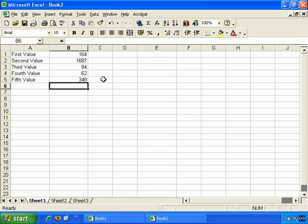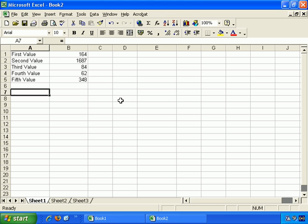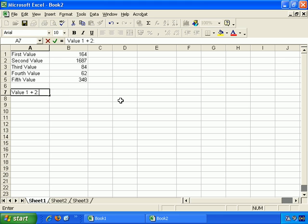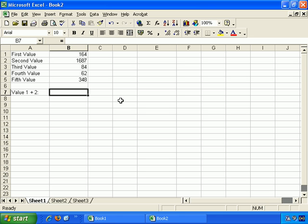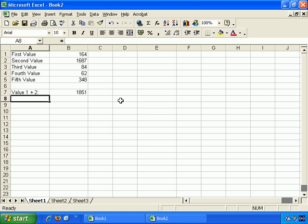One way we can do this, of course, is to create formulas in different cells. For example, let's add up the first and second value here. So value 1 plus 2, and then all we do is equals bracket, B1 plus B2, and closing bracket. Enter, and there we go. Very easy.